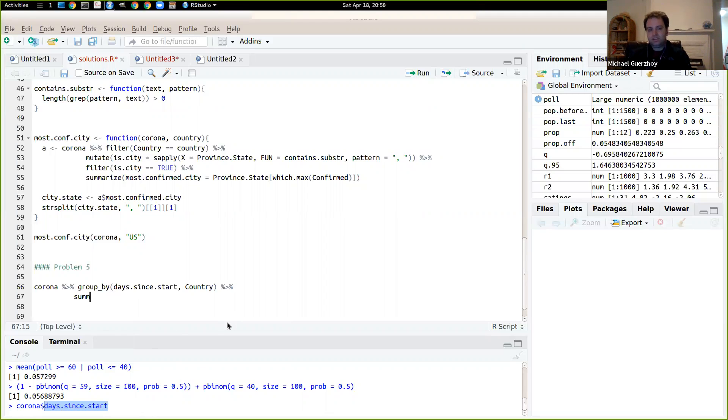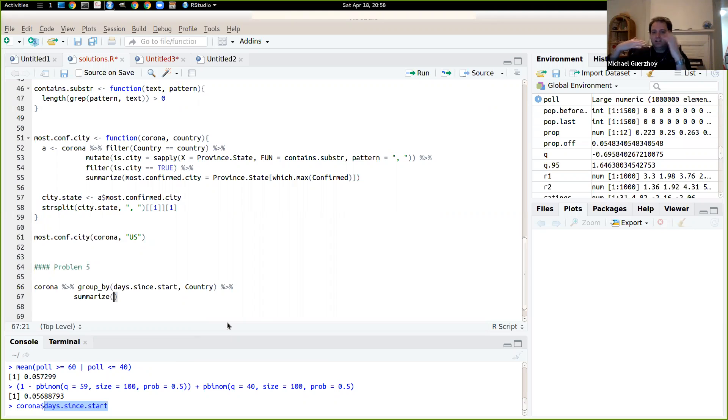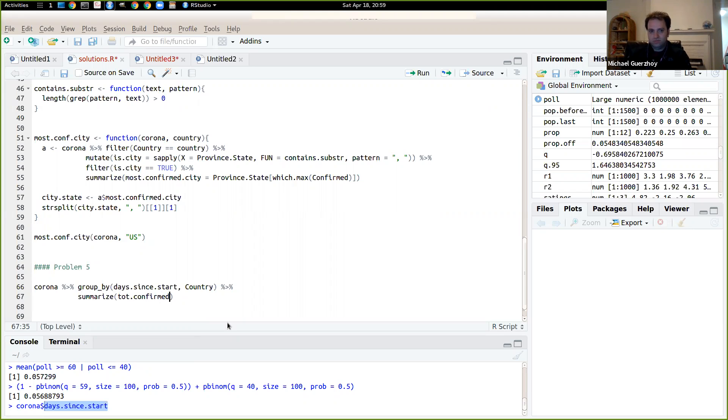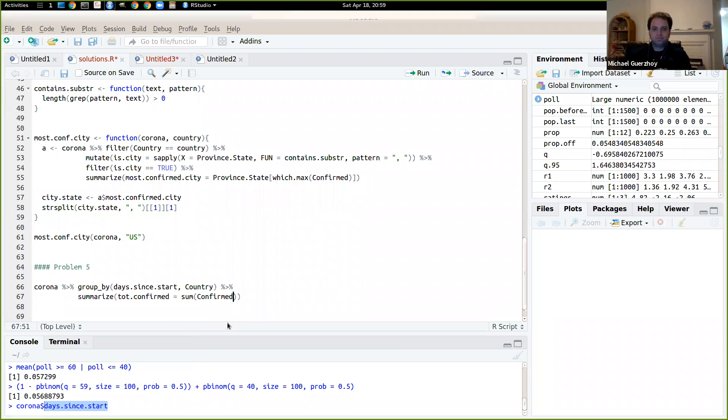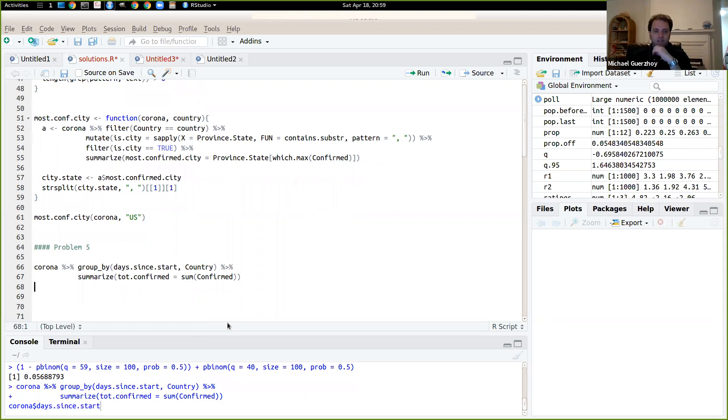So this is a summarize rather than a mutate because we have lots of rows, so one per location in each country and we just want one row per country per date. So we'll say summarize and we'll say total confirmed is just sum of confirmed. So that's the sum from all the locations in that country on the date.